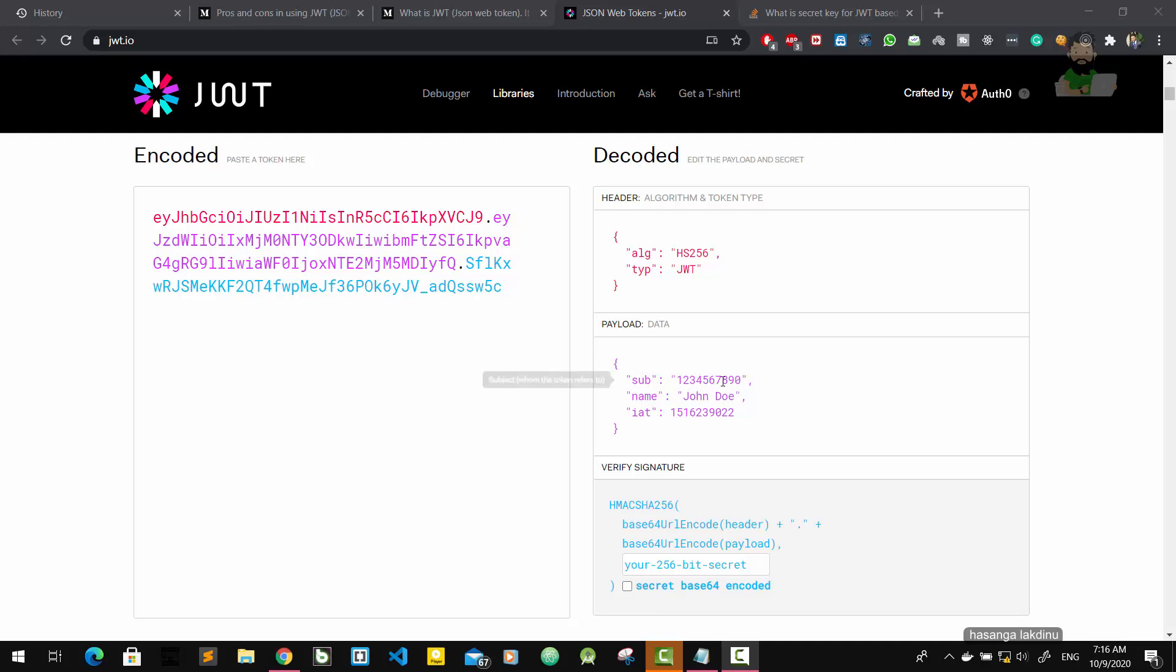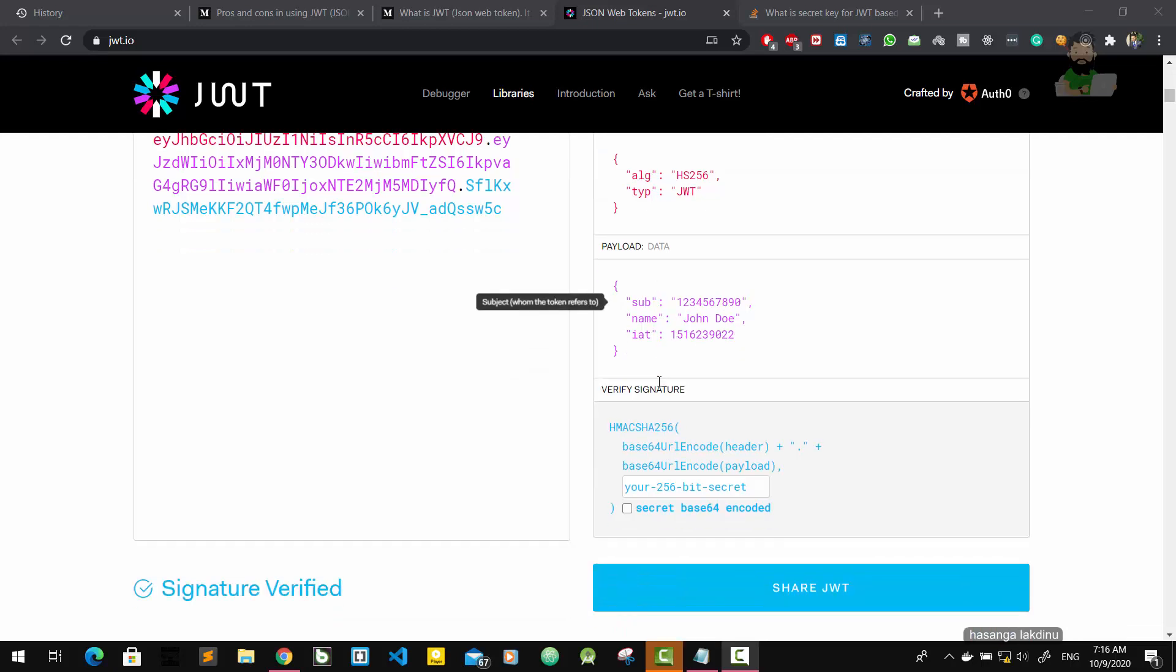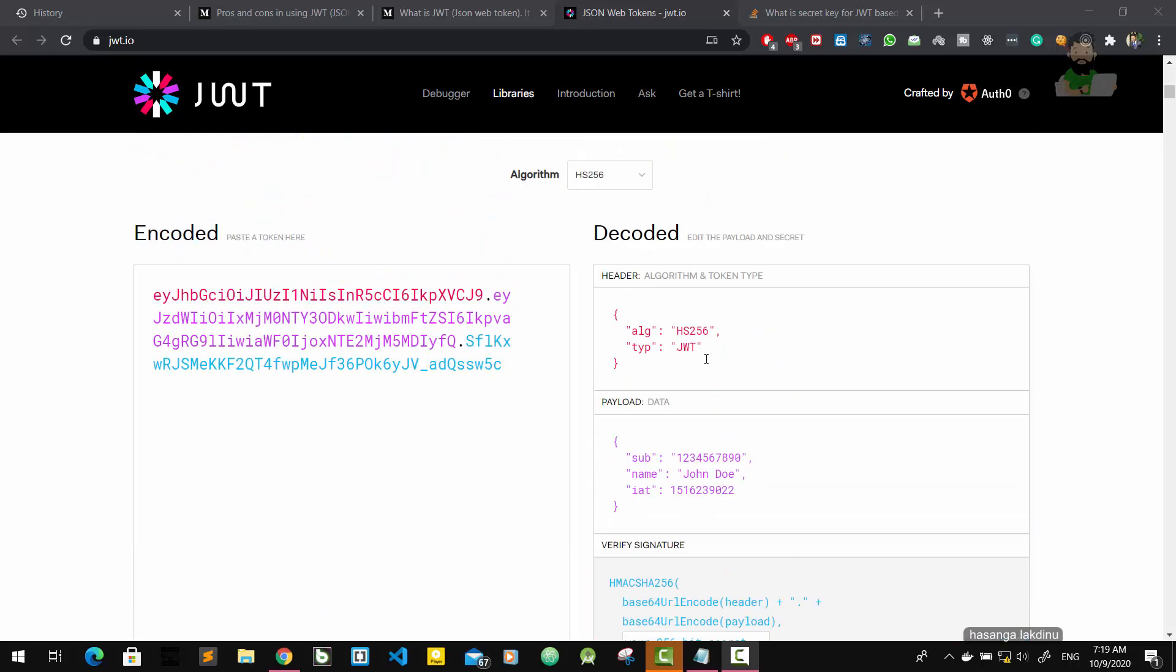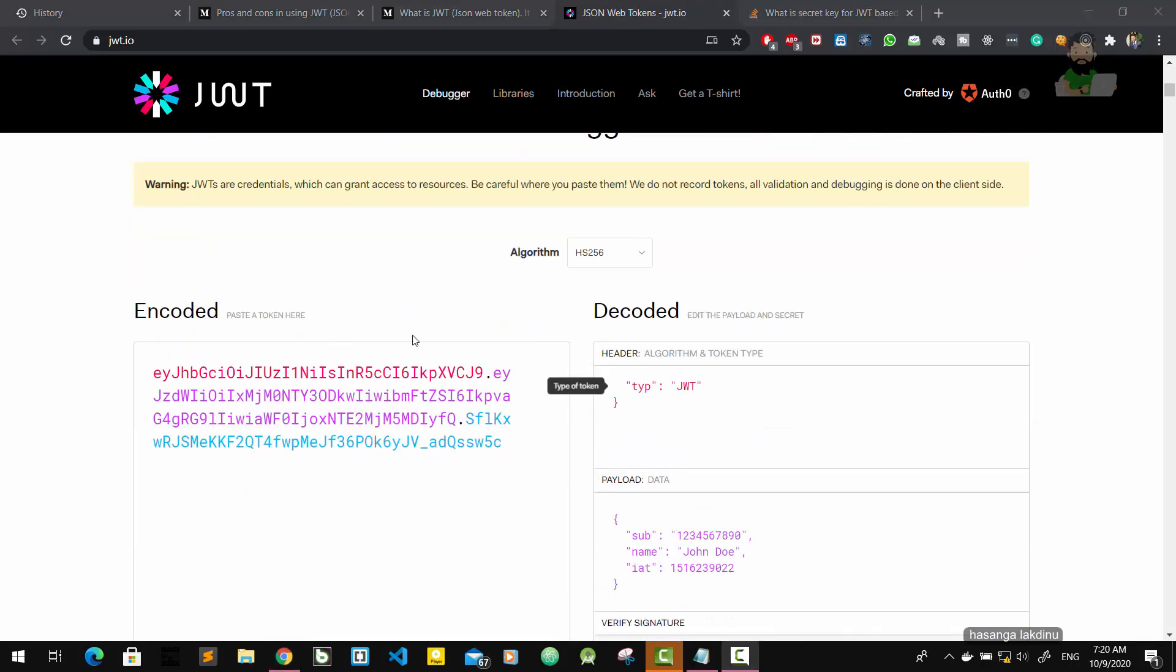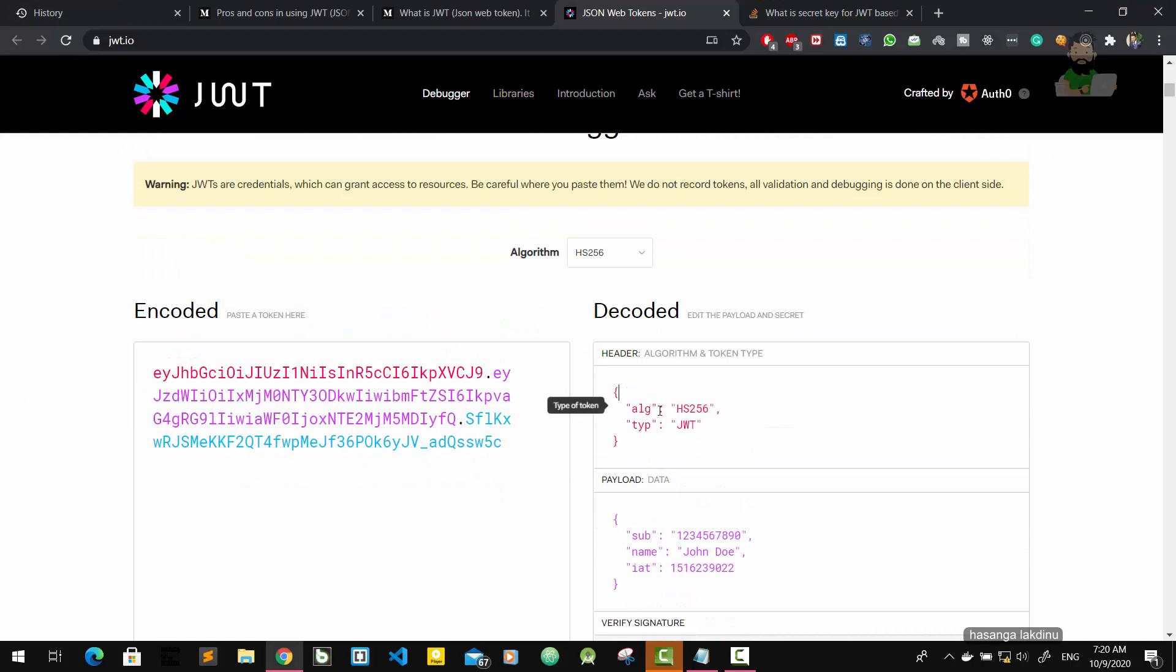The third part consists of the signature. This signature part is the most important part. It consists of three things: first one is base64 encoded header, this header part encoded.